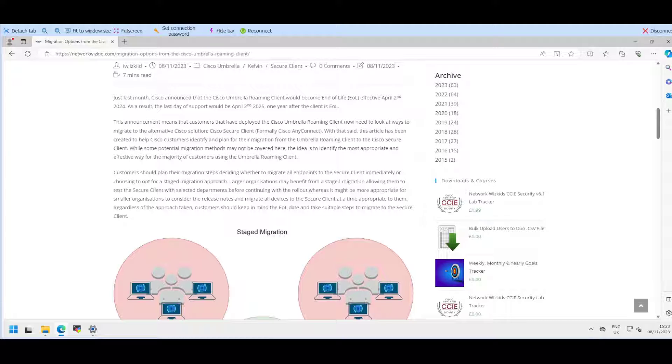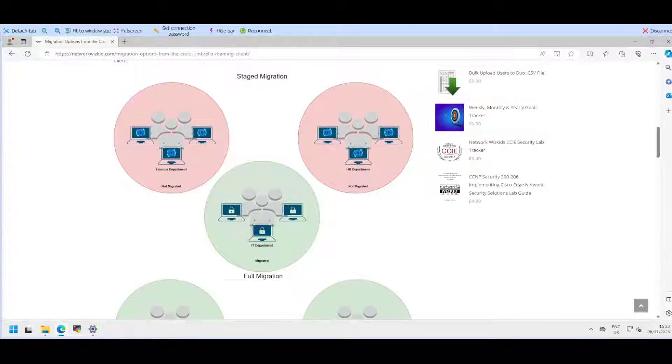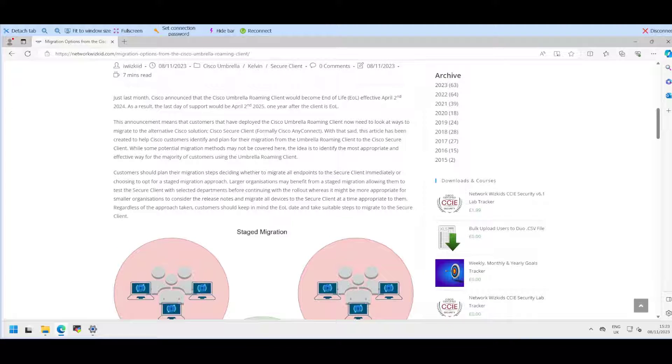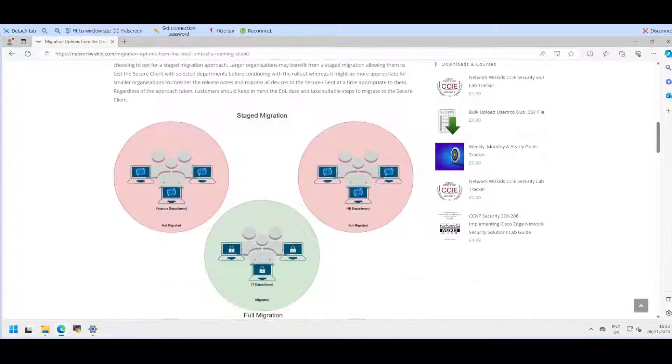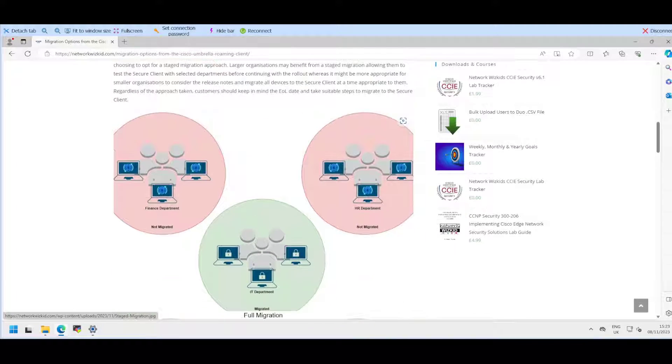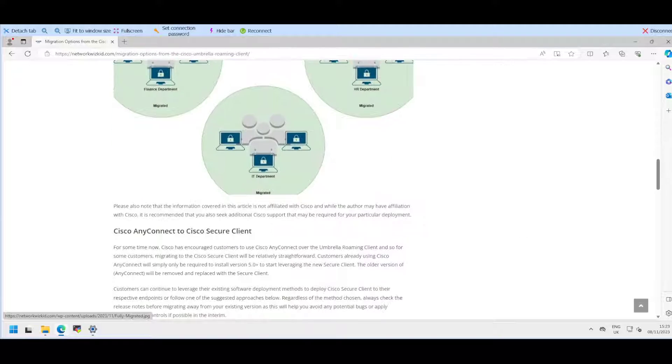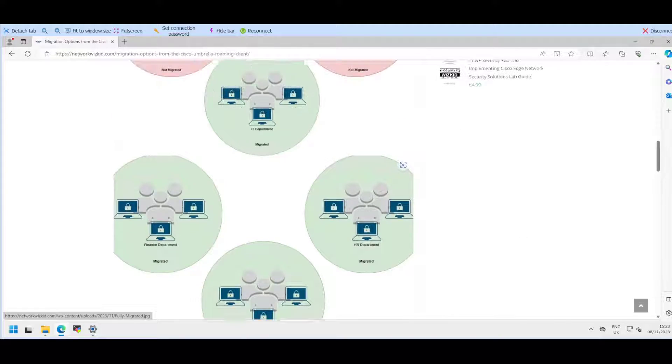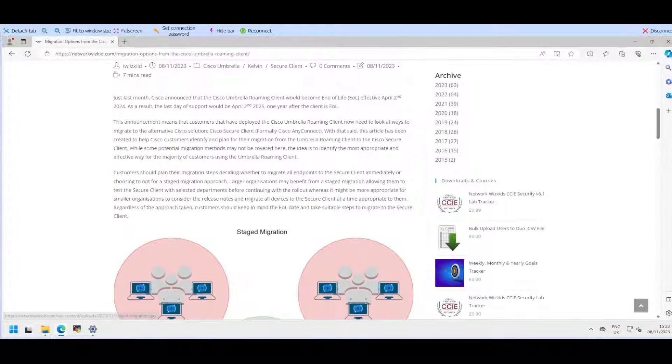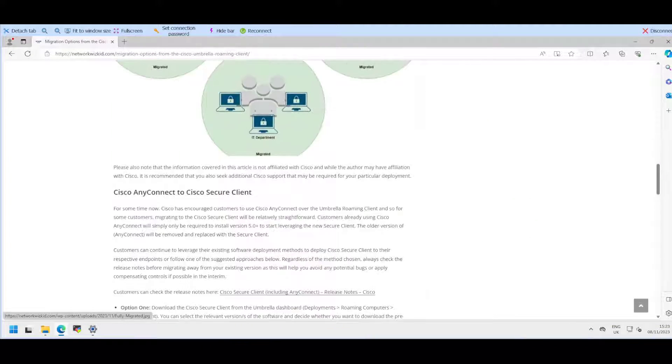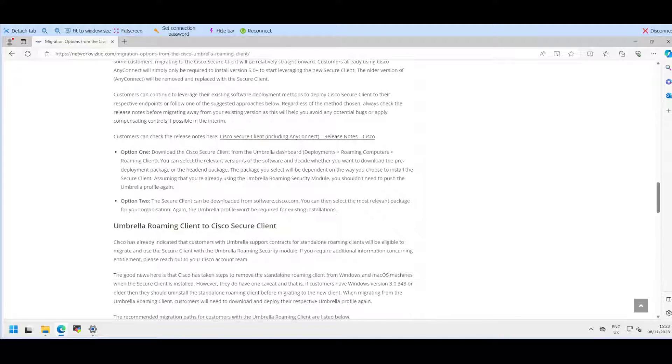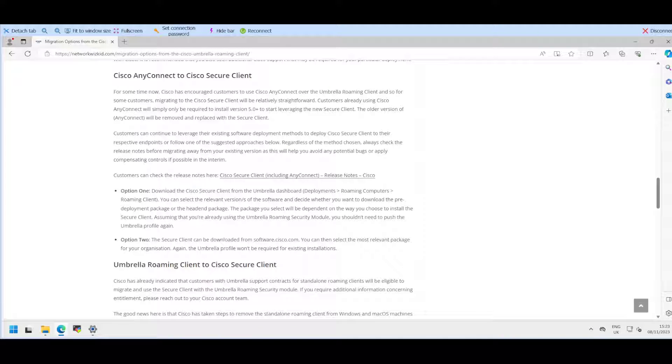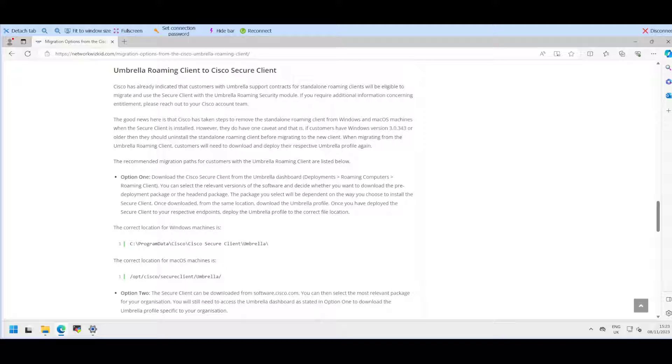The article goes through some potential ways to migrate or to use the new recommended Secure Client moving forward. I've got information on there regarding potentially doing a staged migration or full migration, and how to migrate if you're already using Cisco's AnyConnect solution or if you're still using the Umbrella Roaming Client.